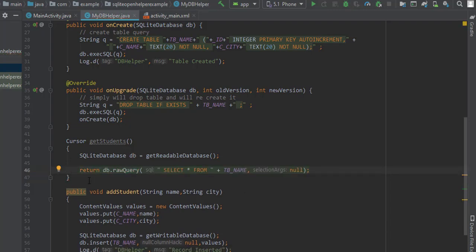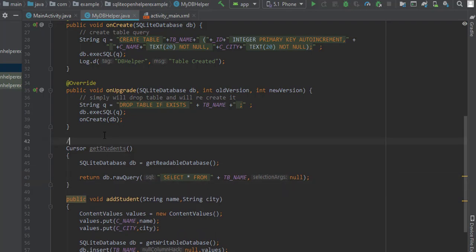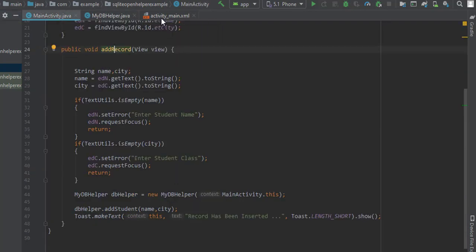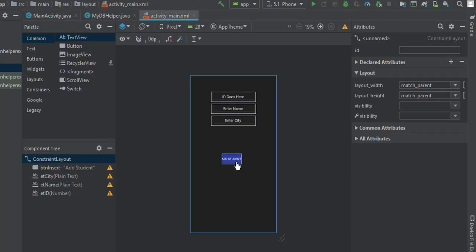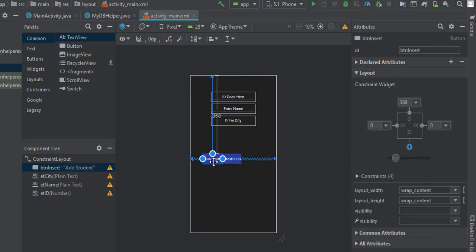This method will return the cursor object, so we will use this object in our main activity class. Now let me add one button that will display all the records from the student table.